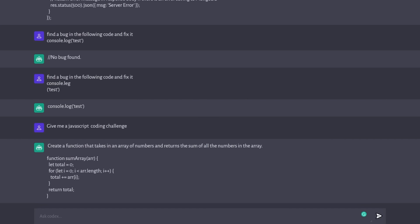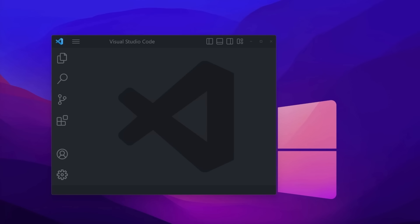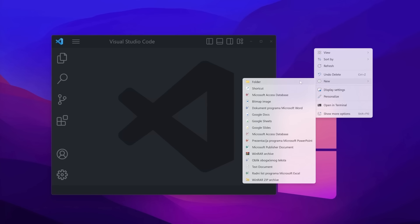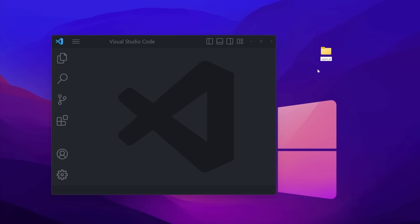With that said, let's dive straight into development. To get started with building our great AI application, we're going to first open up an empty Visual Studio Code window and create a new empty folder on our desktop. Let's call it OpenAI_Codex. Feel free to call it however you want. Once you have your empty folder, simply drag and drop it into Visual Studio Code.